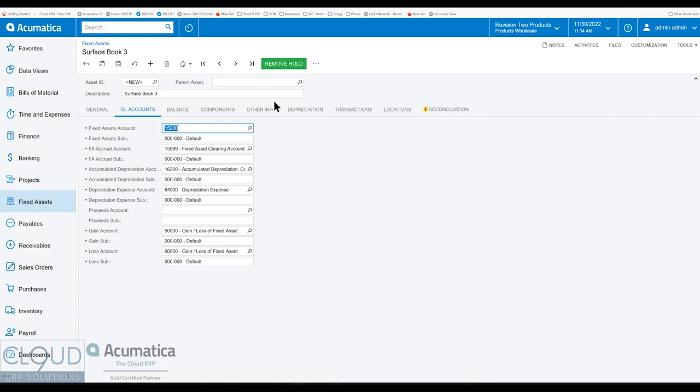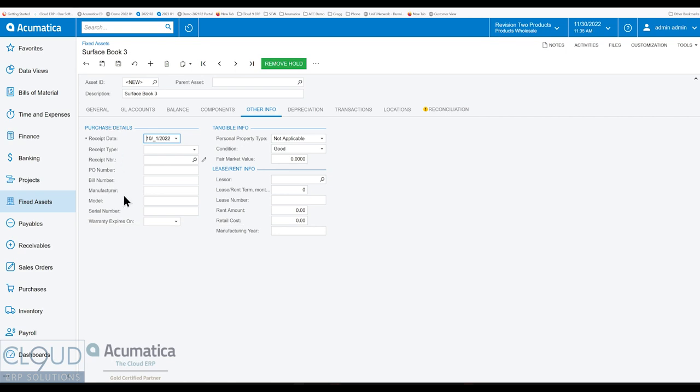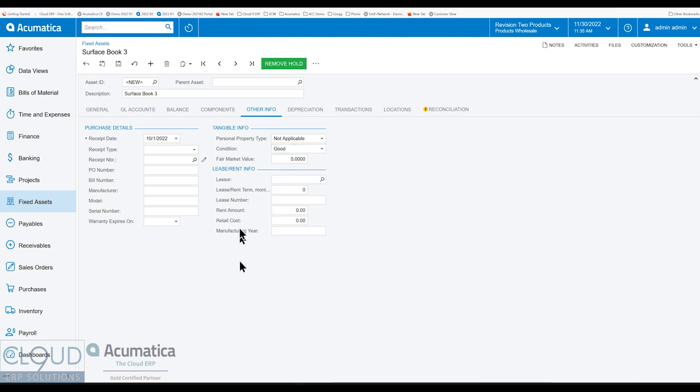And as I mentioned before, our other info allows us to store additional information. Now, if you've seen our other video, I recommend you watch it if you want to be able to convert purchases, meaning purchase orders that have been converted into purchase receipts, they come into an asset account, and then you can convert them into a fixed asset. And if you do that, you'll see all that information will show up here. You'll fill out the manufacturer model and serial number, you can do that manually. You can update the fair market value and the condition. And we have the ability for you to track who is the lessor if you're leasing the equipment.